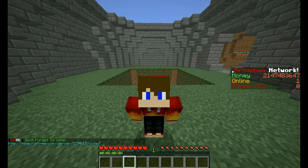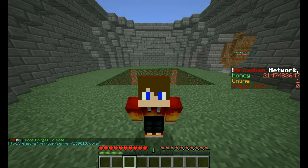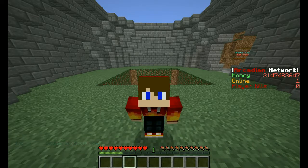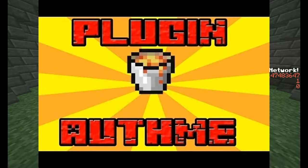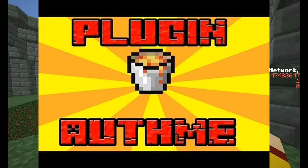What's up guys, it's Jin Suyong here and welcome back to an anime cut video. Today I'm going to show you how to use the Otme plugins, also known as the Oregon protection plugin.